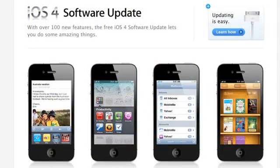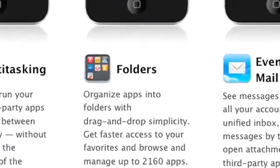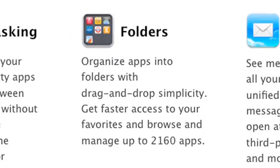Hi, I'm Sean Carruthers of Butterscotch.com and welcome to your tutorial series on iOS 4, the new mobile operating system from Apple. Now one of the things that's been added into iOS 4, both on the older devices and on the new iPhone 4 hardware, is folders.